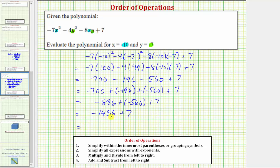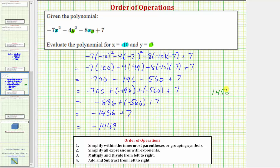Finally, negative 1,456 plus seven equals negative 1,449. Here we're adding numbers with different signs, so we take the absolute value of both numbers and subtract the smaller absolute value from the larger absolute value, then use the sign of the number with the larger absolute value. The absolute value of negative 1,456 is 1,456, and the absolute value of seven is seven, giving us 1,449. The sum must be negative because negative 1,456 had the larger absolute value.